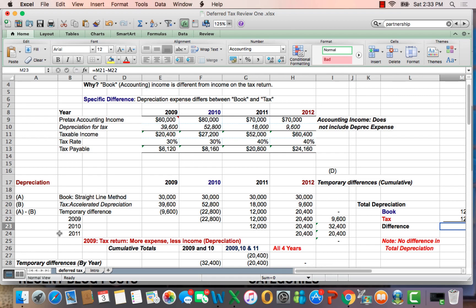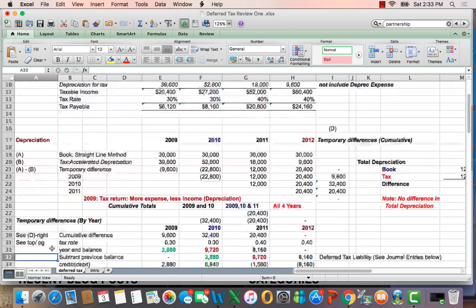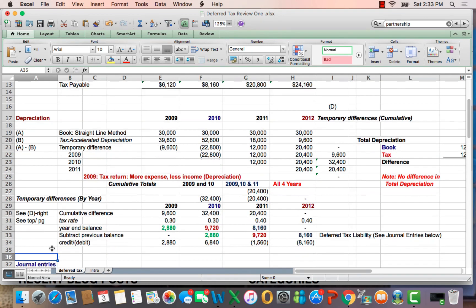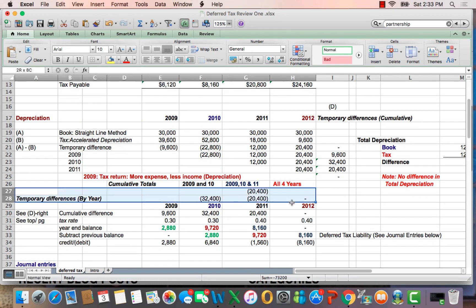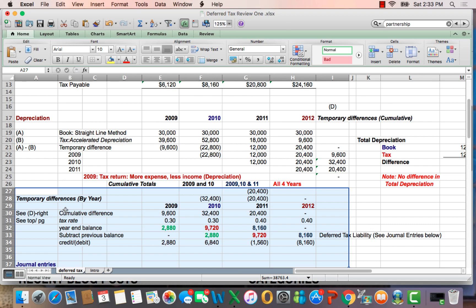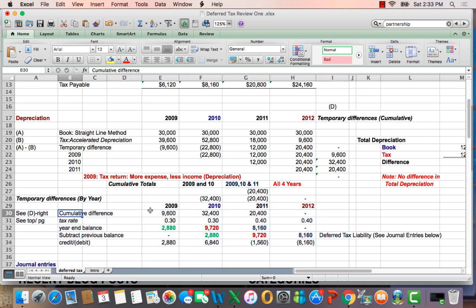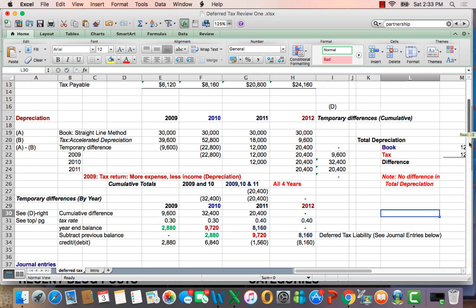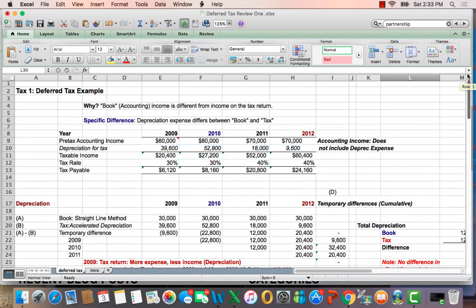What we use this information for is to come up with temporary differences that create deferred taxes and deferred liabilities. In the next box down, we figure out the cumulative difference by year, multiply it by a tax rate, and come up with an ending balance that gets posted in journal entries. That's as far as we'll get for right now.